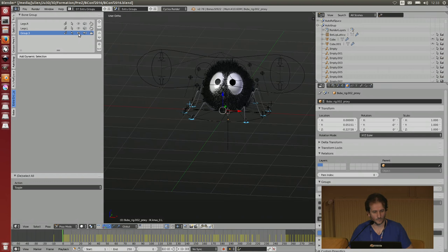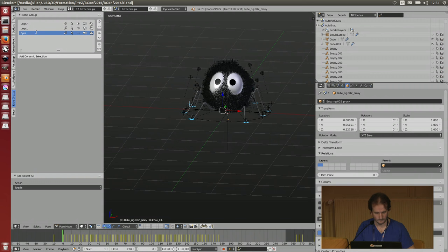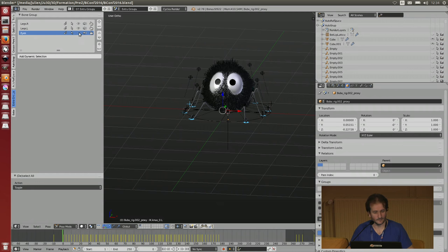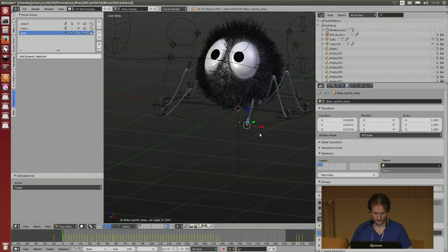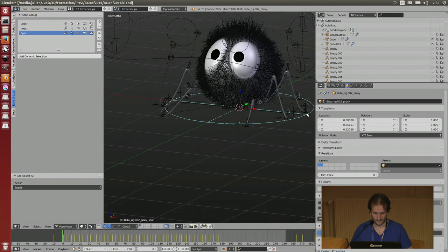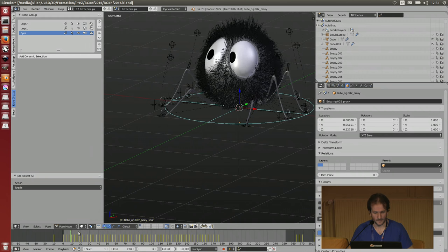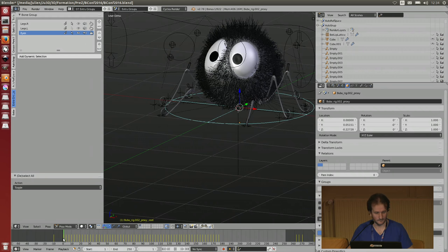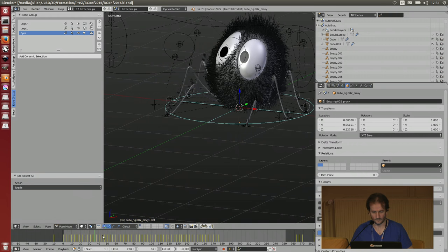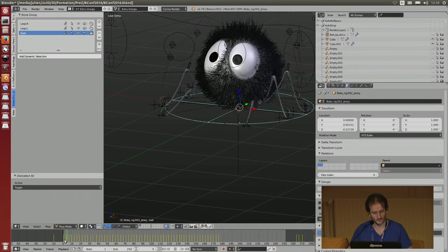You can decide that you don't want to see your eyes anymore. And you can decide that you don't want your legs to be selectable, so you can't select those legs on this side. And in animation, you can decide to mute the eyes, for example, and the eyes won't blink anymore automatically.